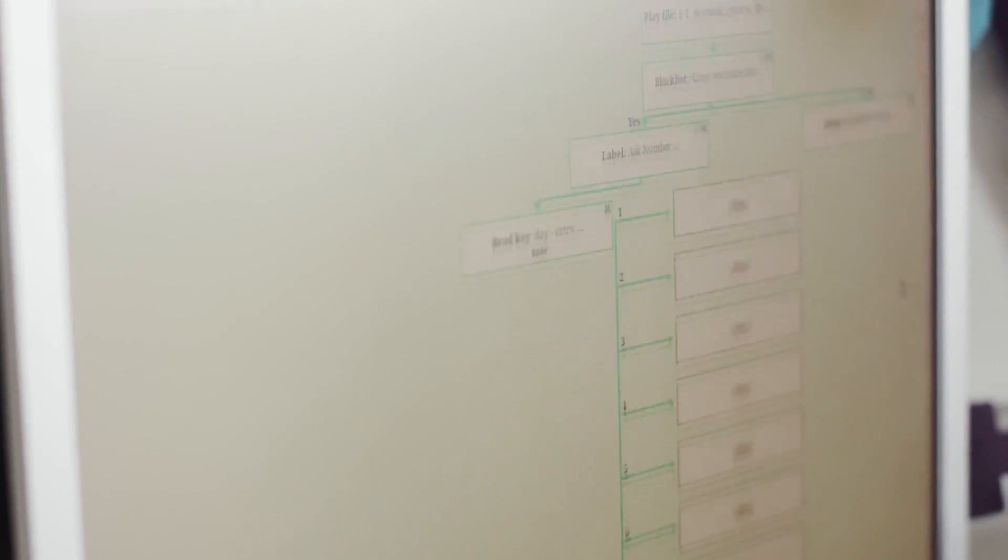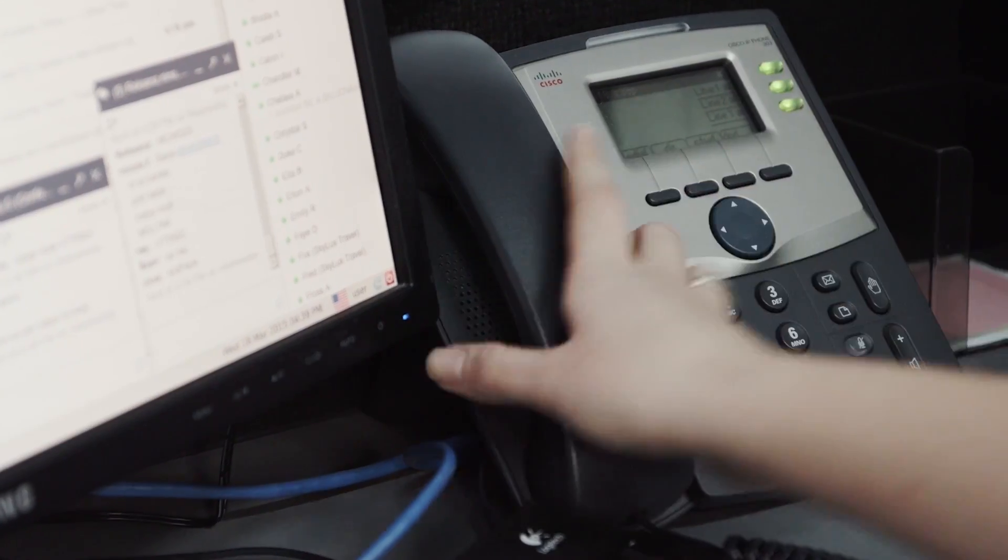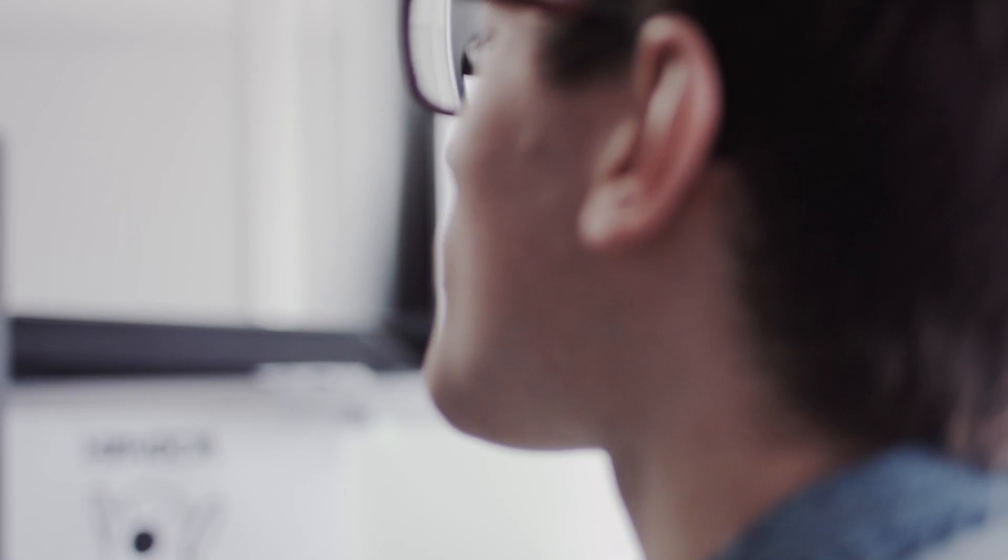When an agent gets a call, he can see which web page a customer is calling about and which offer he's on. This ensures marketing, development, and sales teams are all on the same page.